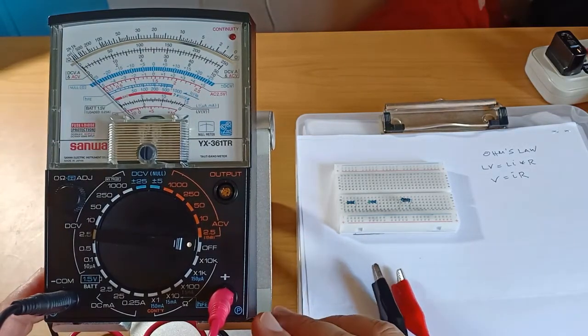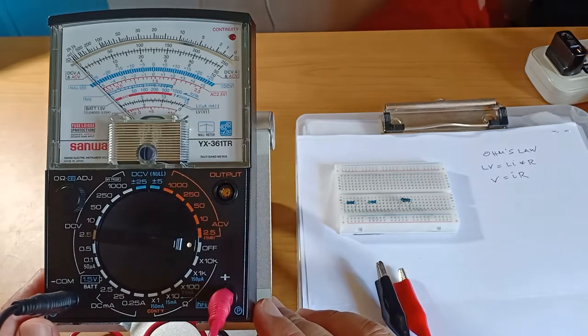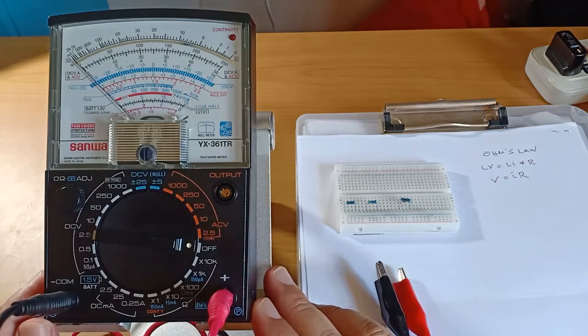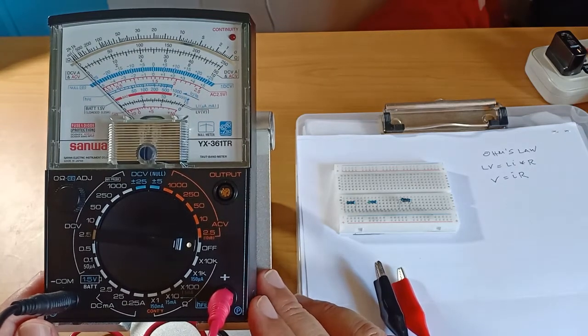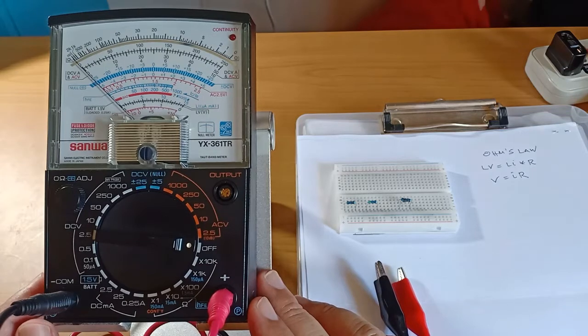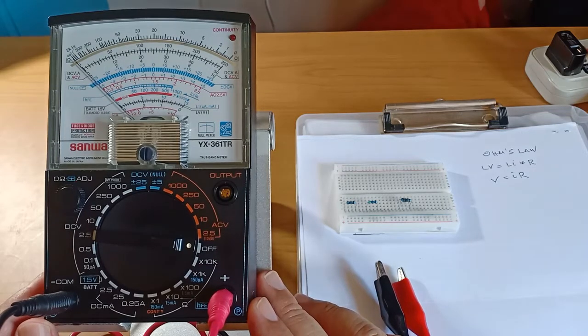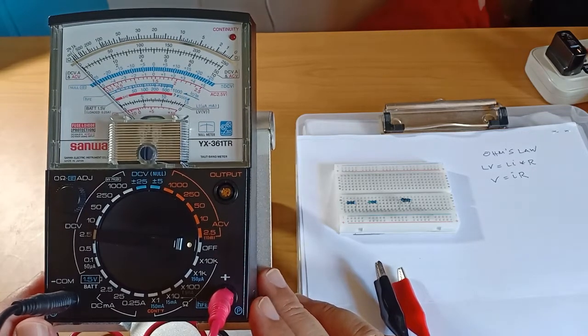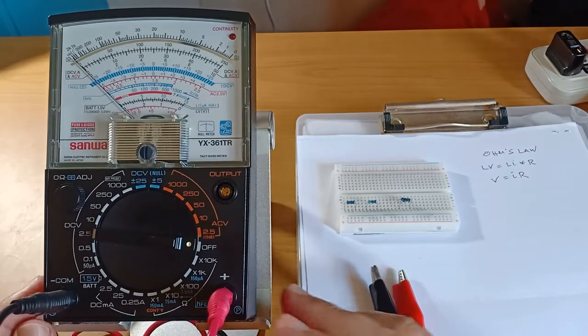It just so happens that when measuring resistors, all three variables with Ohm's Law are displayed at the same time by the Sanwa YX361TR: voltage, current, and resistance.